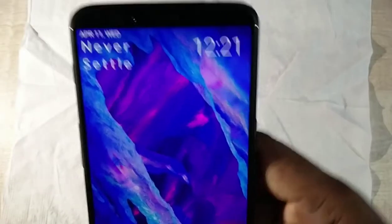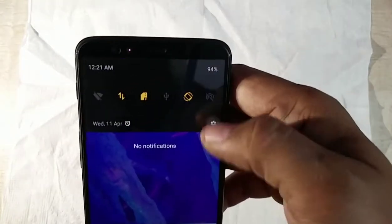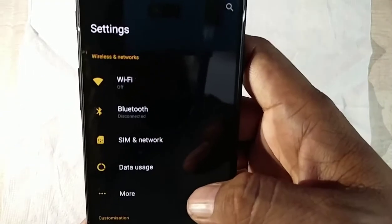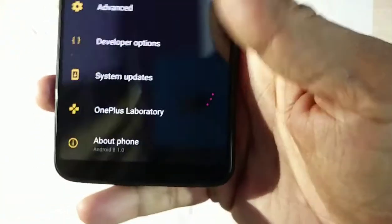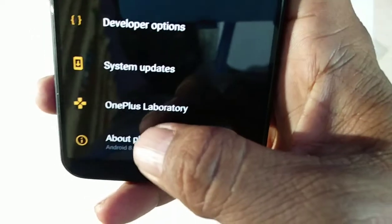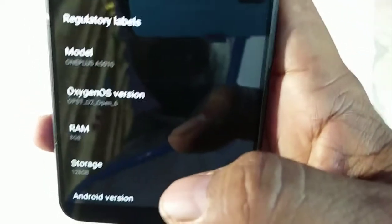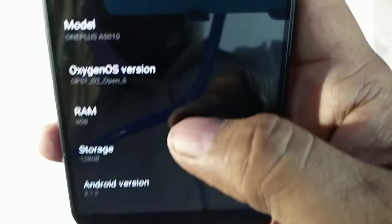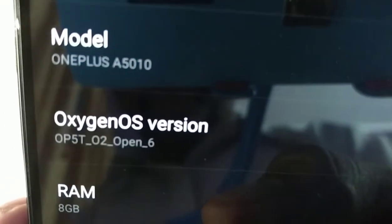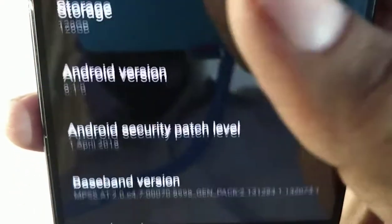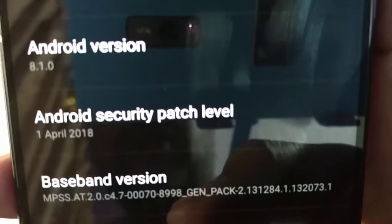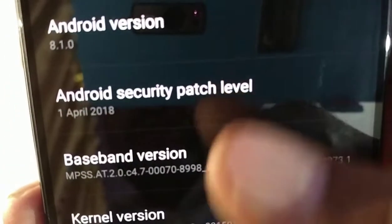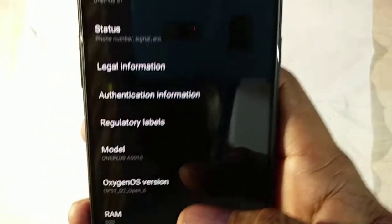Let's go into Settings. The system has been updated as mentioned here. Looking at the bottom of Settings, we can see the updated version. The Android security patch level is now 1st April 2018 - confirming the update to Open Beta 6 was successful.